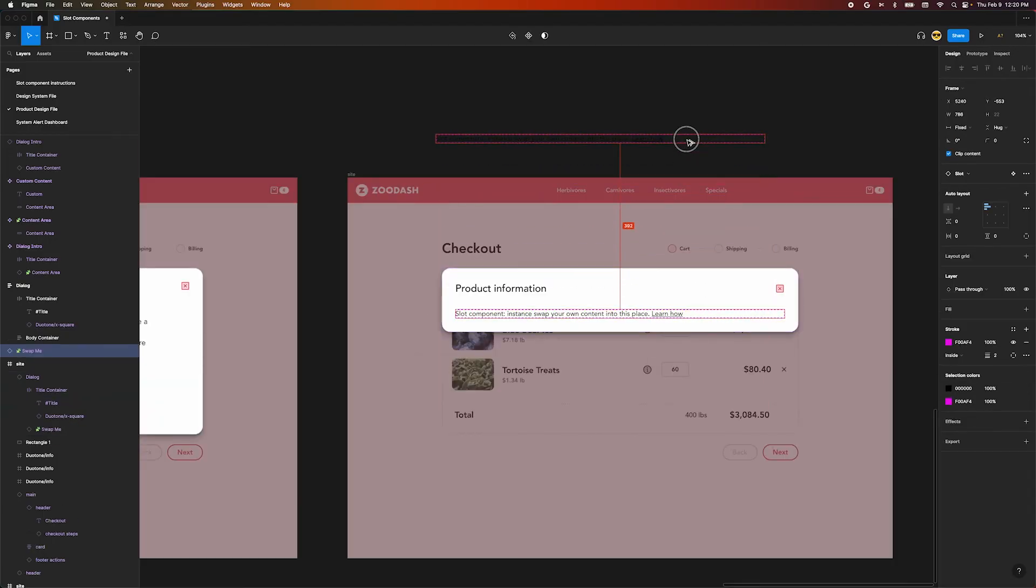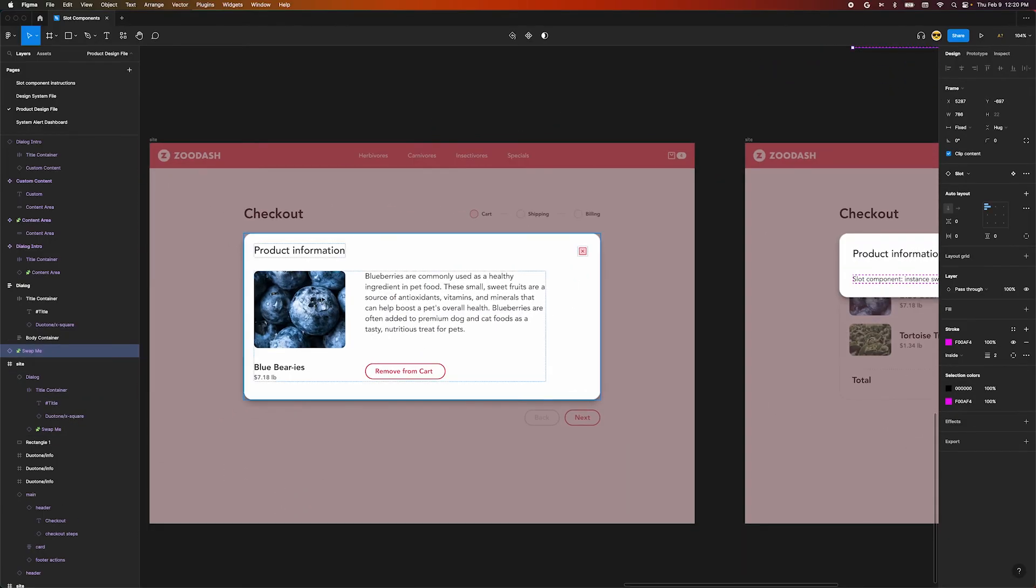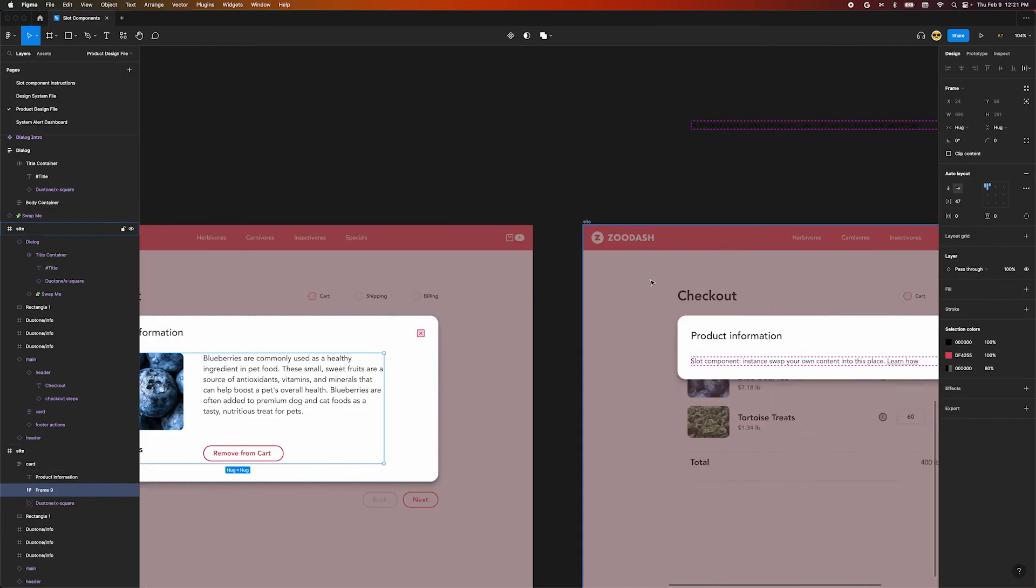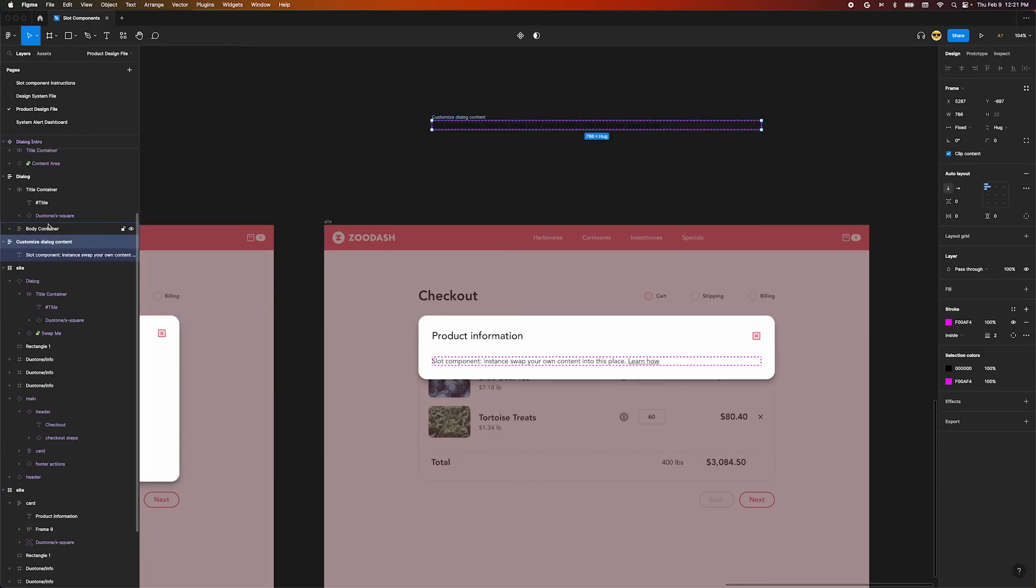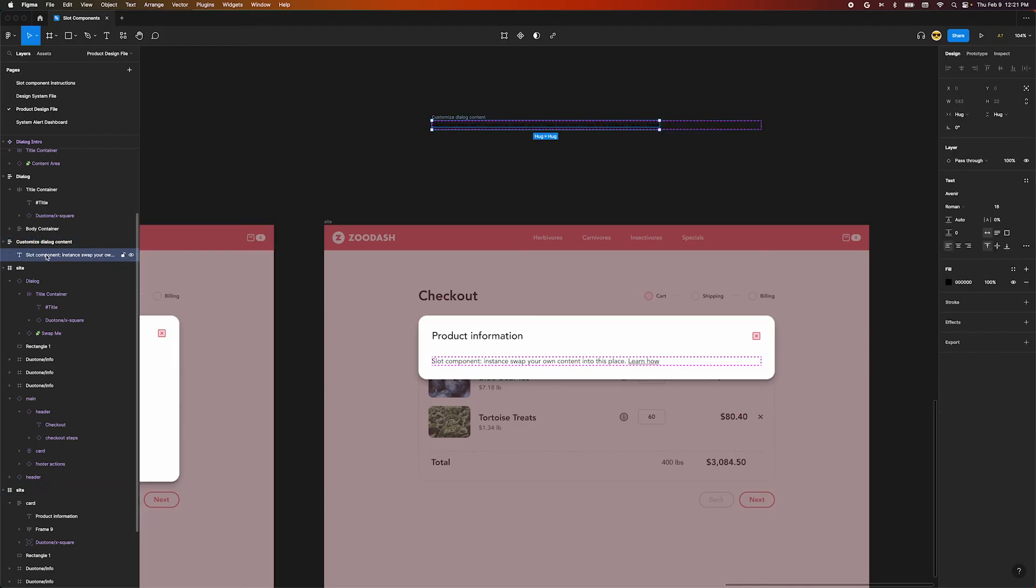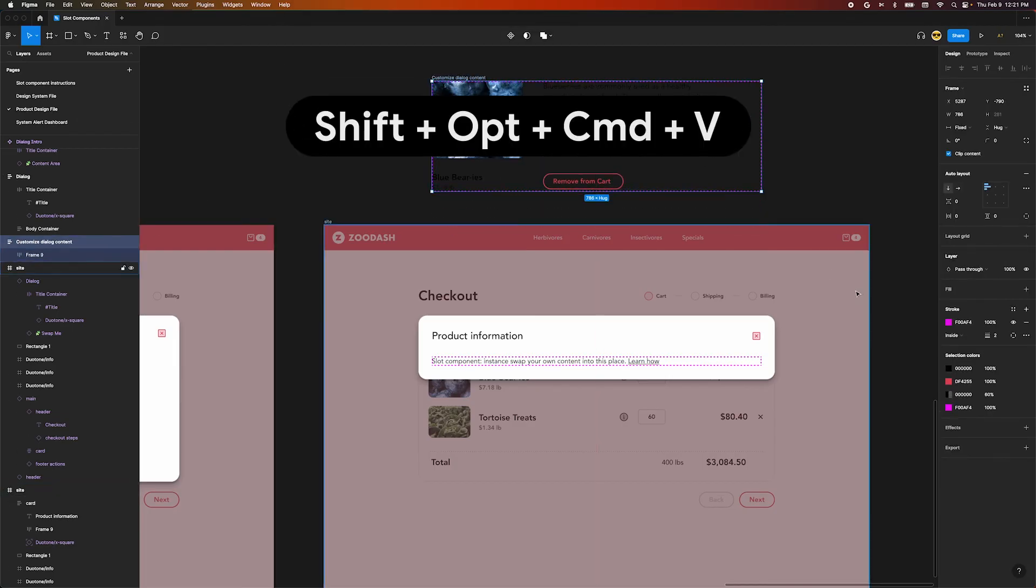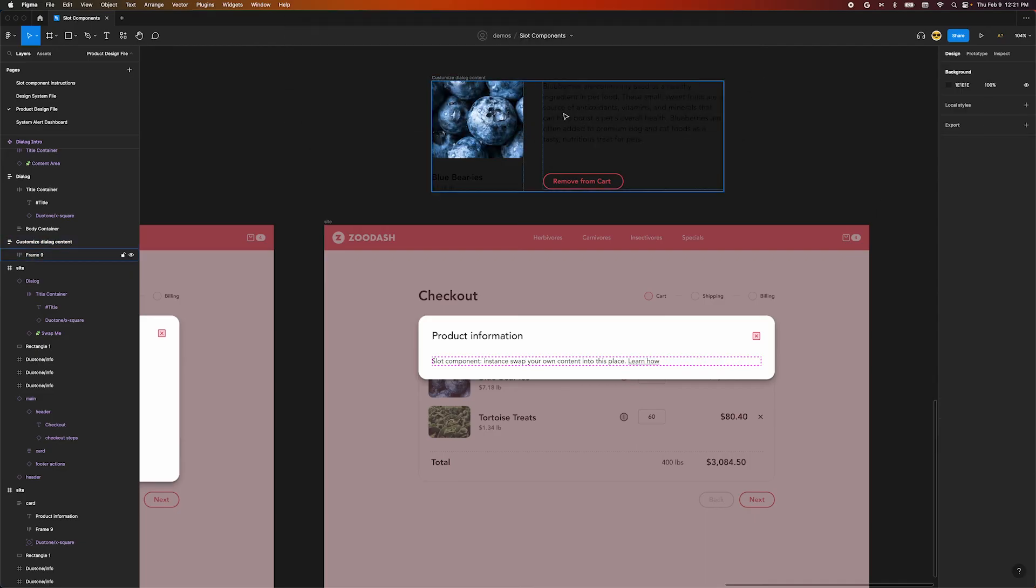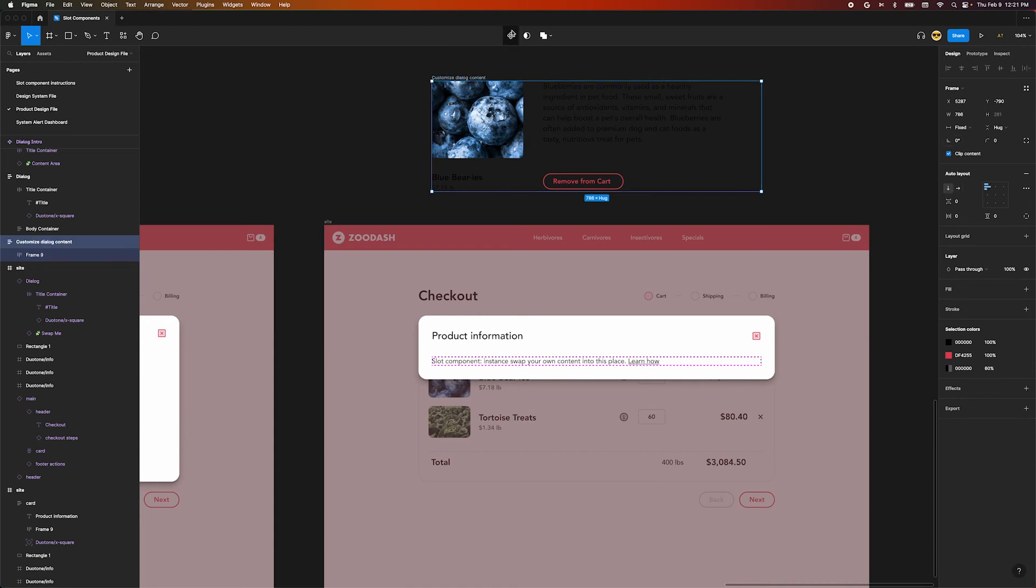Next, let's make a copy of our slot to use for our local component. Since we've already designed the internal content, let's go take a copy. Now we'll rename our local component to customize dialog content. Select the text inside the component and use the paste to replace shortcut shift option command V to put it inside our frame. Next, get rid of our pink border and change our horizontal resizing to fill container. With our content frame selected press the create component button on the top of the screen.